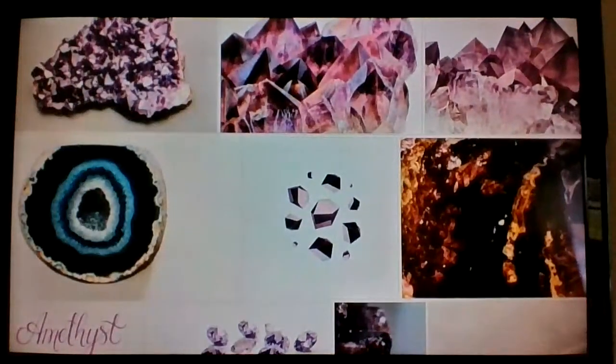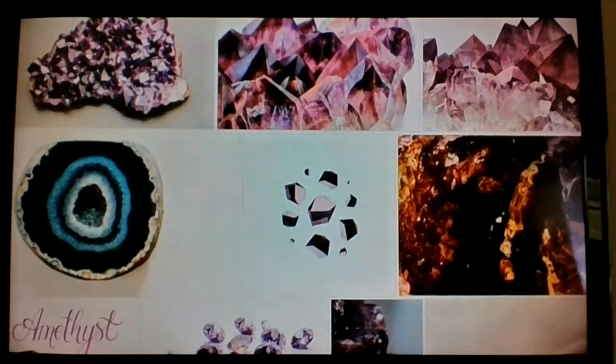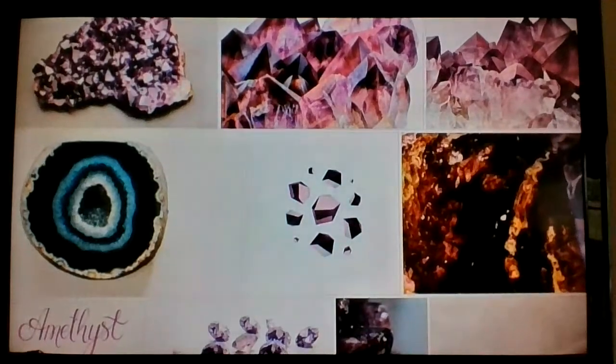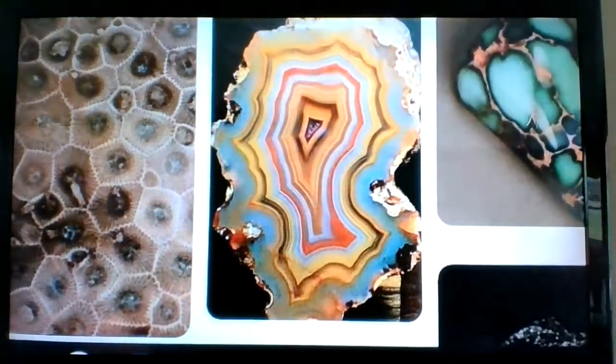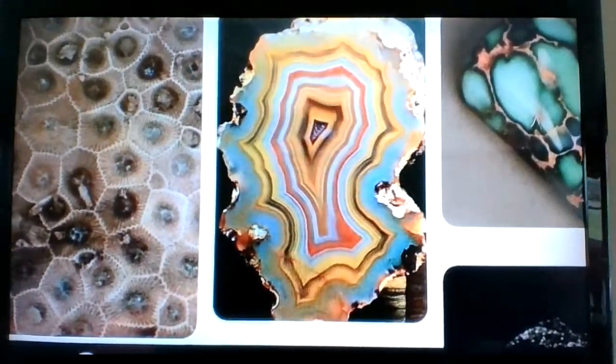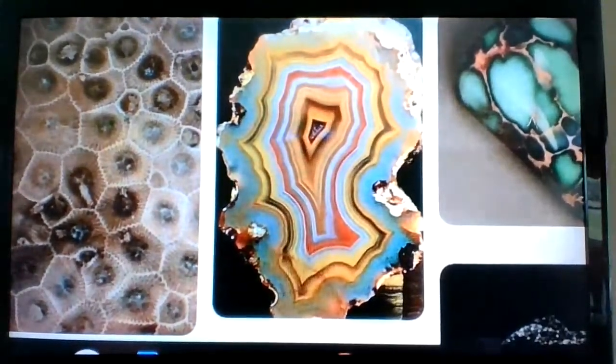Three, minerals form by an inorganic process. That means they can form from materials that were not part of living things. For example, one way that minerals form is when lava or magma cools and hardens to form crystals. An example of cooled crystals is the creation of amethyst. Fourth, the particles in a mineral are in a pattern that repeats over and over, which forms a crystal, such as those in sugar and salt.